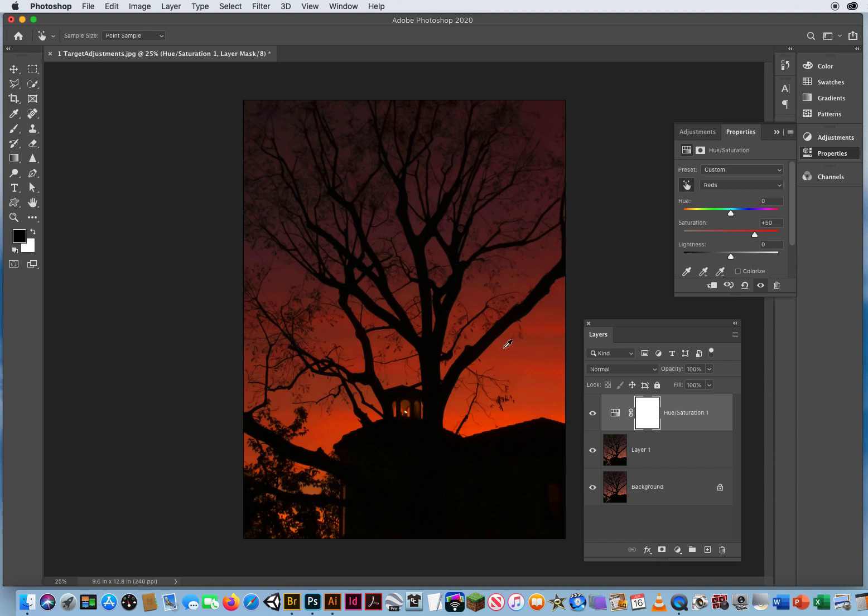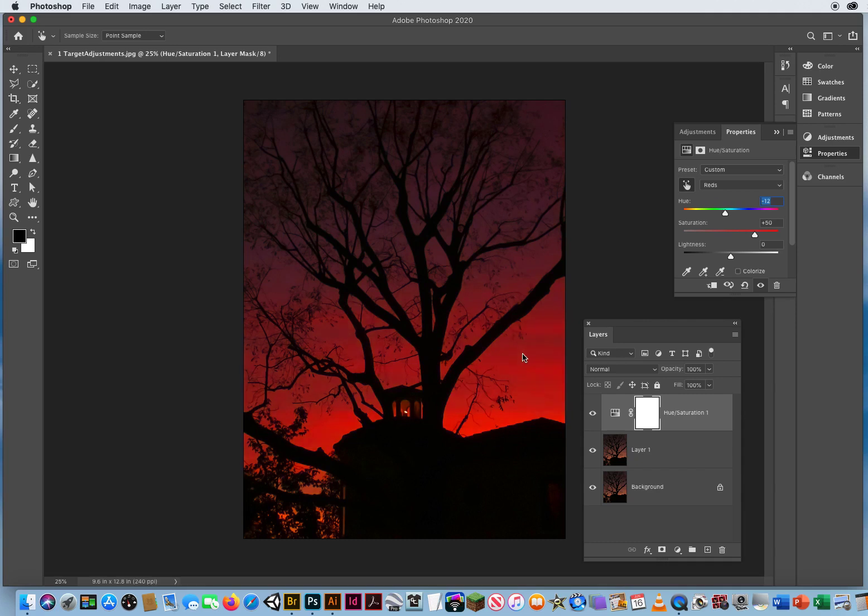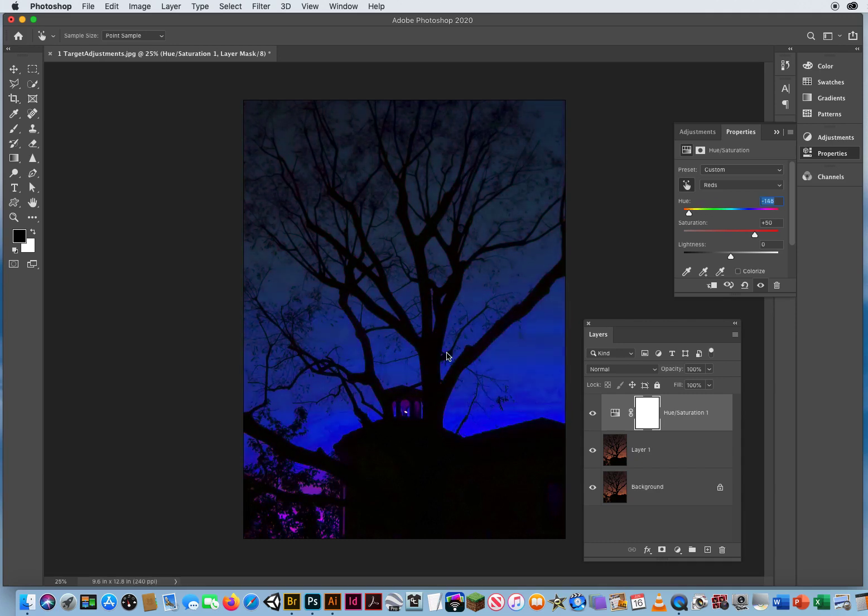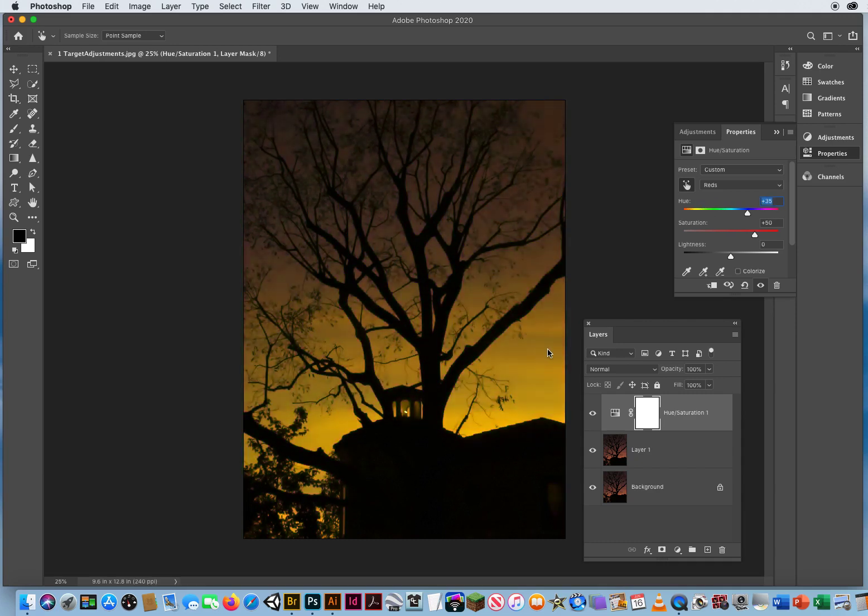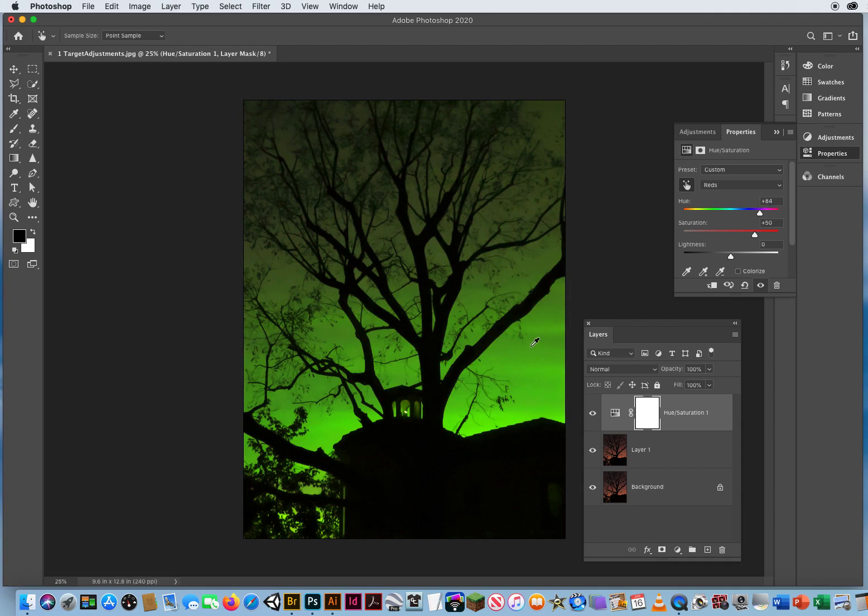So just clicking and dragging with your Target Adjustment Tool affects the Saturation. If you hold down your Command key, that will affect the Hue. So if I hold Command and drag to the left or to the right, I can totally change the Hue.